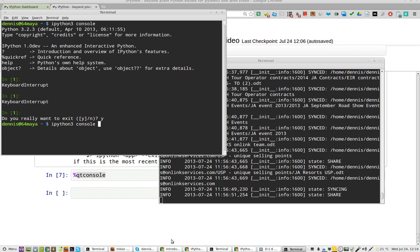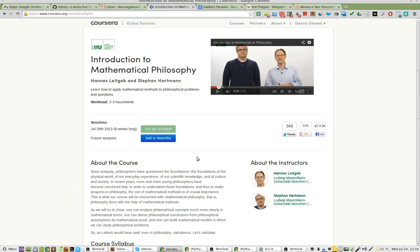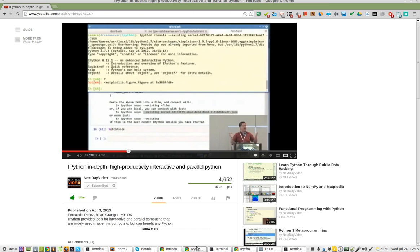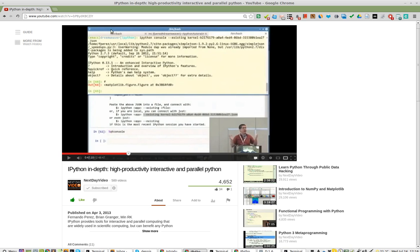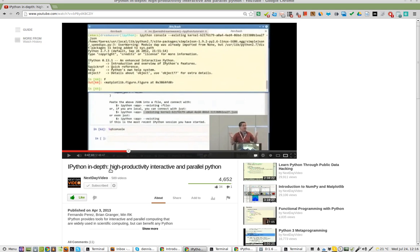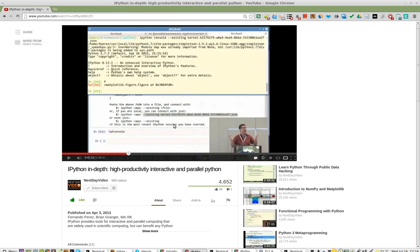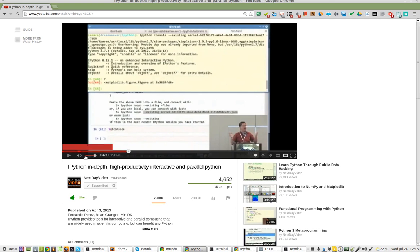Greetings, Dennis Daniels here. I was watching this demonstration here, IPython in-depth, high productivity, interactive, and parallel Python.